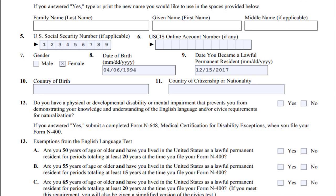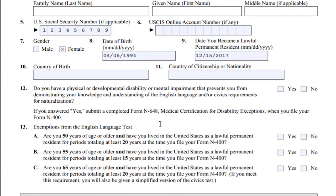Welcome back to my channel, Licensed Immigration. Today I will show you how to fill out the newest version of the N-400 Application for Naturalization, Part 2. I will guide you step by step. Remember to subscribe, like, and comment below. Also turn on the notification bell to receive notifications when I upload new videos. Remember to watch the whole video to have a better understanding of the form.